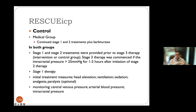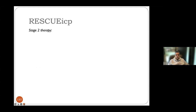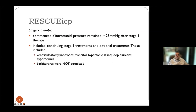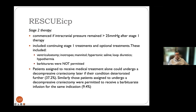The intervention was continued stage one and two treatment versus decompressive craniectomy — unilateral frontotemporal craniectomy or hemicranectomy. Stage one therapy included head elevation, ventilation, sedation, analgesia, optional paralysis, and monitoring of CVP, arterial blood pressure, and ICP. Stage two was commenced if ICP remained above 25 mmHg and included ventriculostomy, inotropes, mannitol, hypertonic saline, loop diuretics, and hypothermia. Barbiturates were not permitted. Crossover was allowed in both directions.